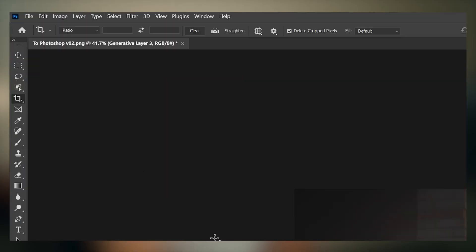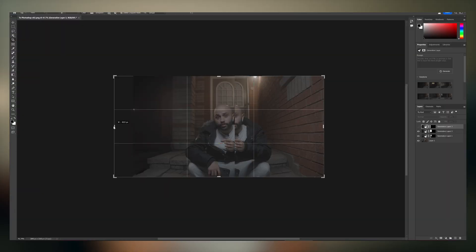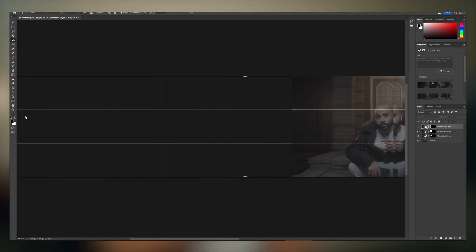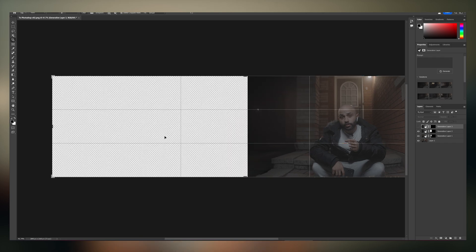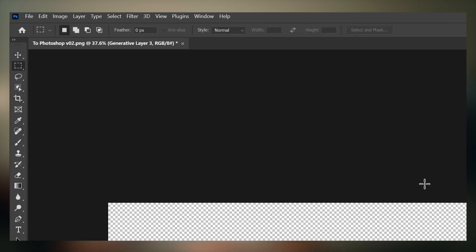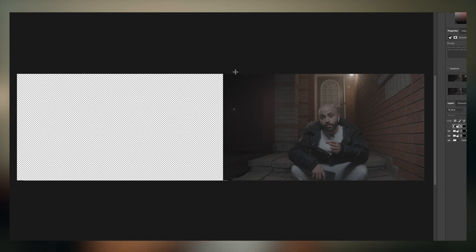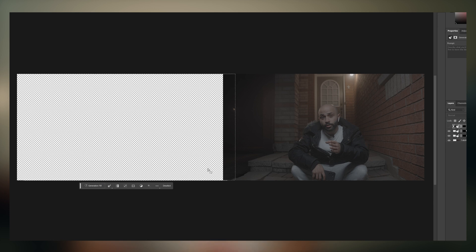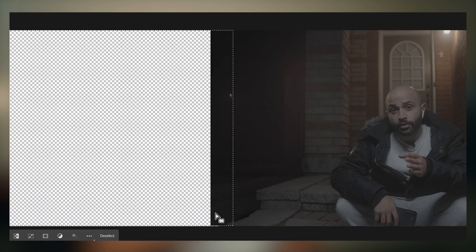Now, how do you extend the frame? Back to Photoshop — go to the crop tool, and extend the working area. Then with the rectangle tool, select the entire outside area that hasn't been generated yet, and also get a little bit of the original image in there.